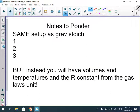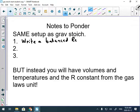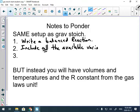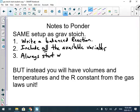The good thing about gas stoichiometry is the setup is exactly the same as everything else. The first step is to write a balanced reaction — we need the proper mole ratio. The second step is to include all the available variables, so write down what you know, what you have, and that also includes the mole ratio. The third step is to always start with the unit you need.